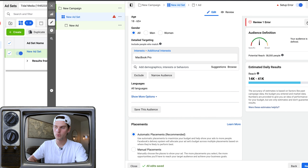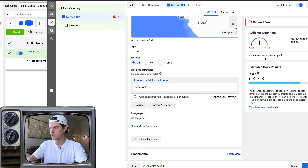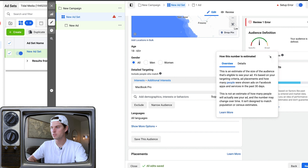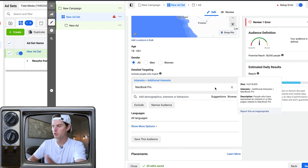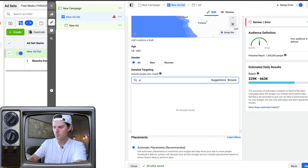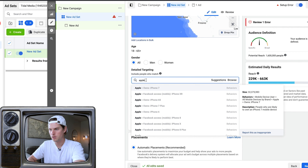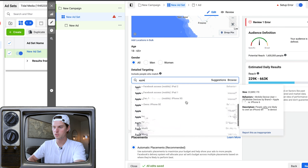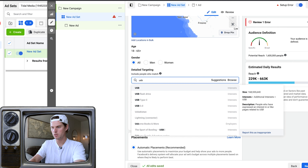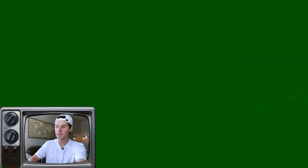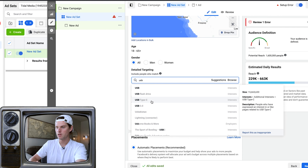Campaign objectives — we already chose that, but you can change it here. You've got 'show more options' if you want to set a campaign spending limit. This is helpful — especially if something works and you launch the campaign, it'll just keep running unless you give it an end date or a campaign spending limit. Just click that and input the amount you want to set as the campaign limit.